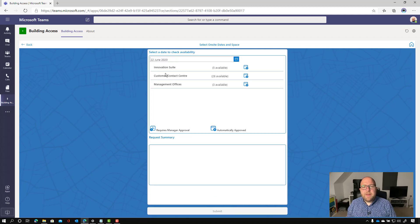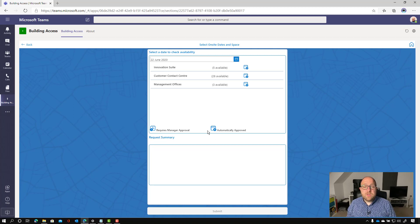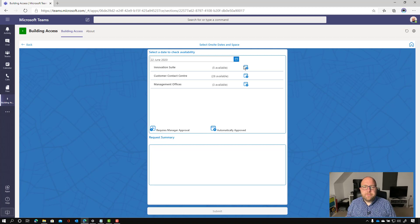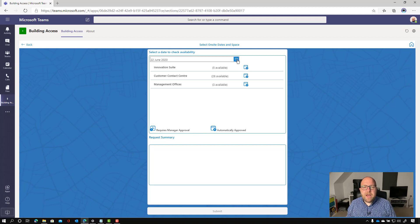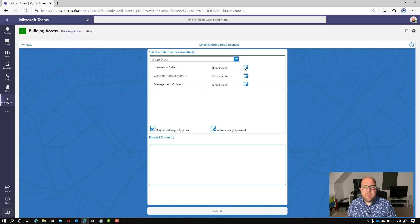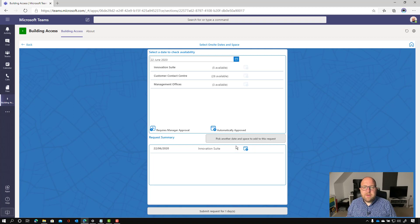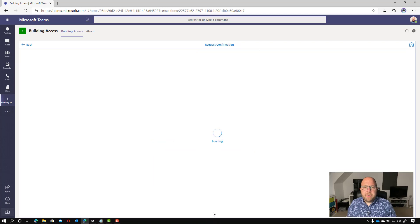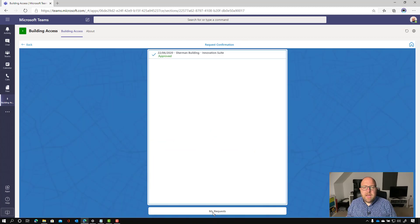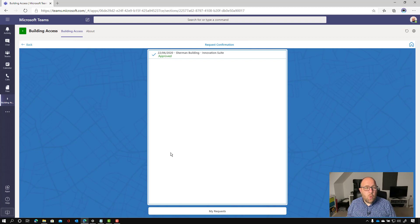And it shows me how many spaces are available in each of those areas. And that little icon there is telling me that it's automatically approved. And the other one with the clock says it requires manager approval. And I can pick the dates I want, but I'm going to just leave it for today. So I'm going to click innovation suite request. And then I'm going to go down to the bottom here and submit a request for that one day. And I can see here in my requests that that has been approved. And that was because it was auto approved here.